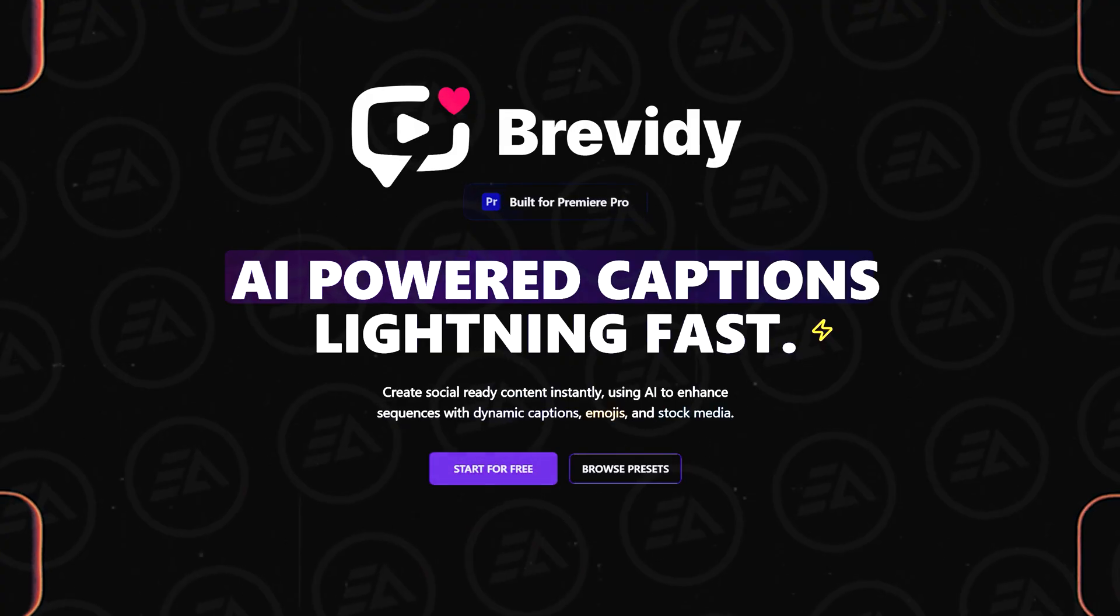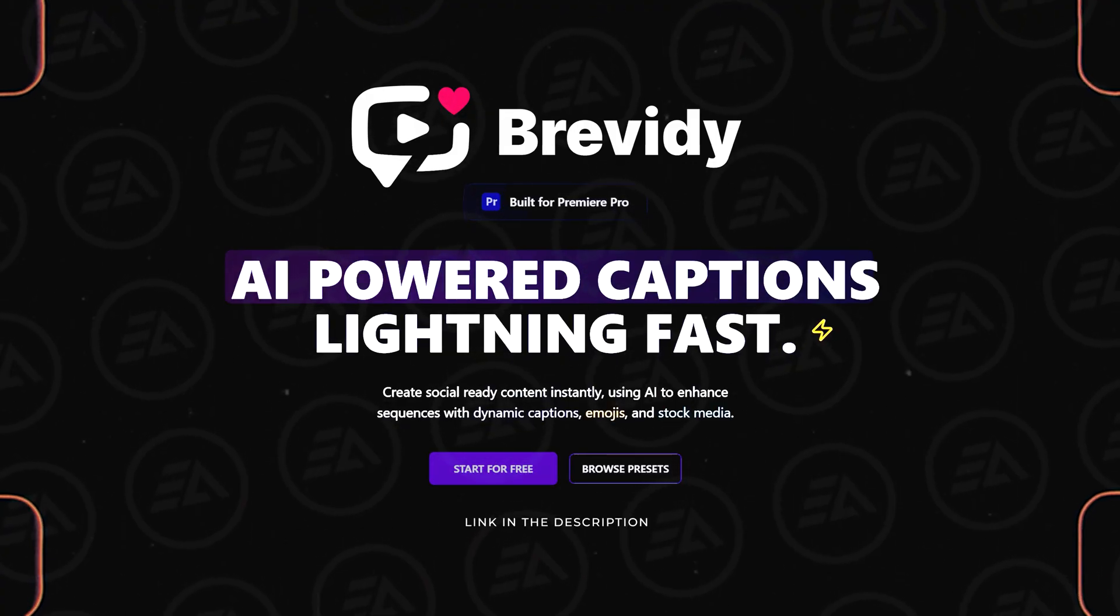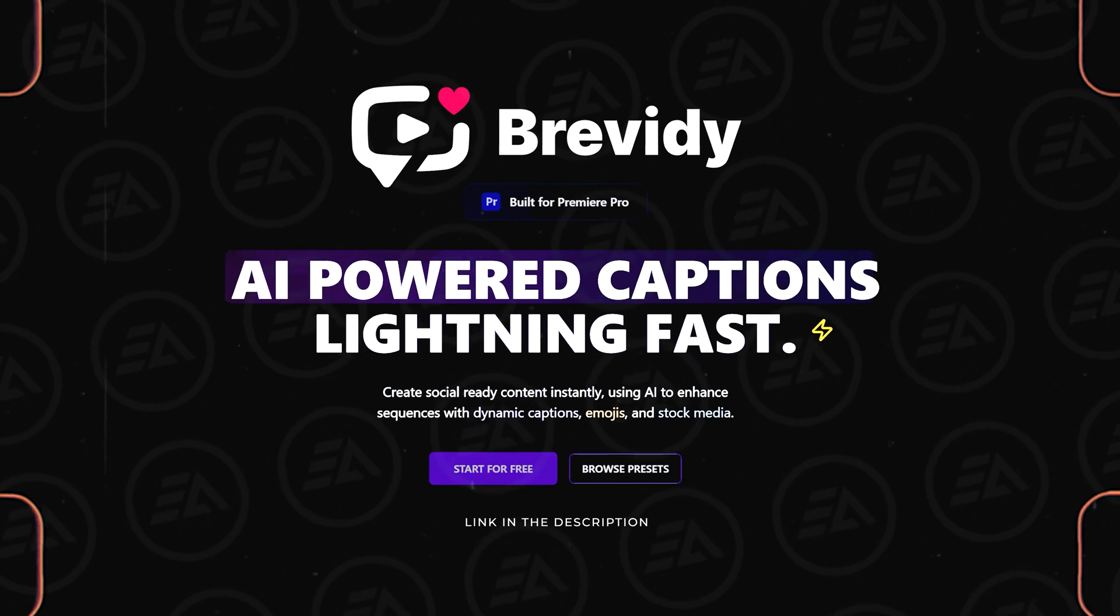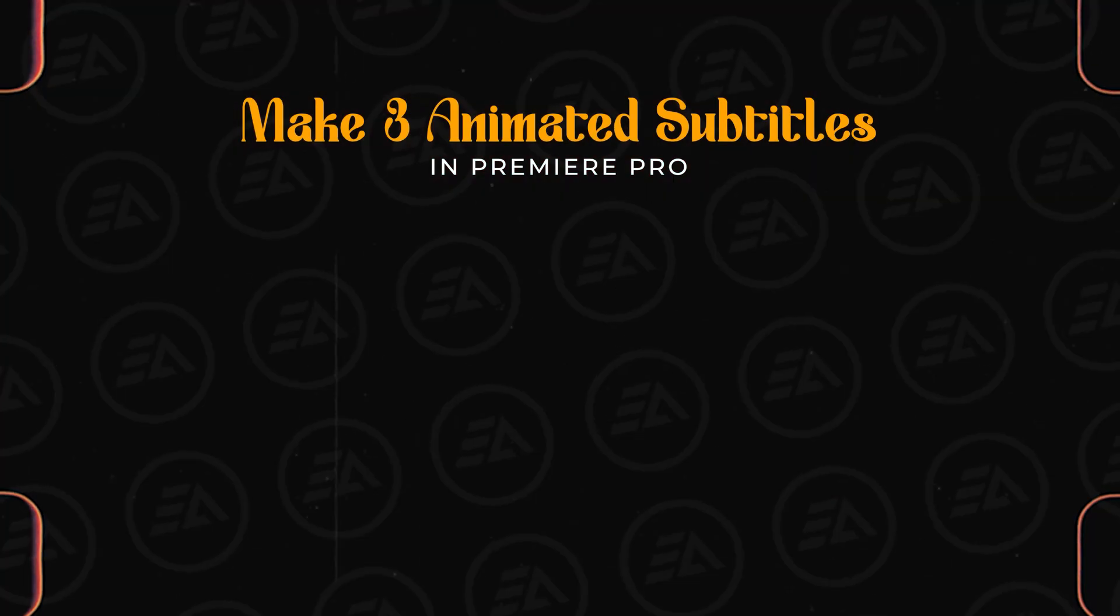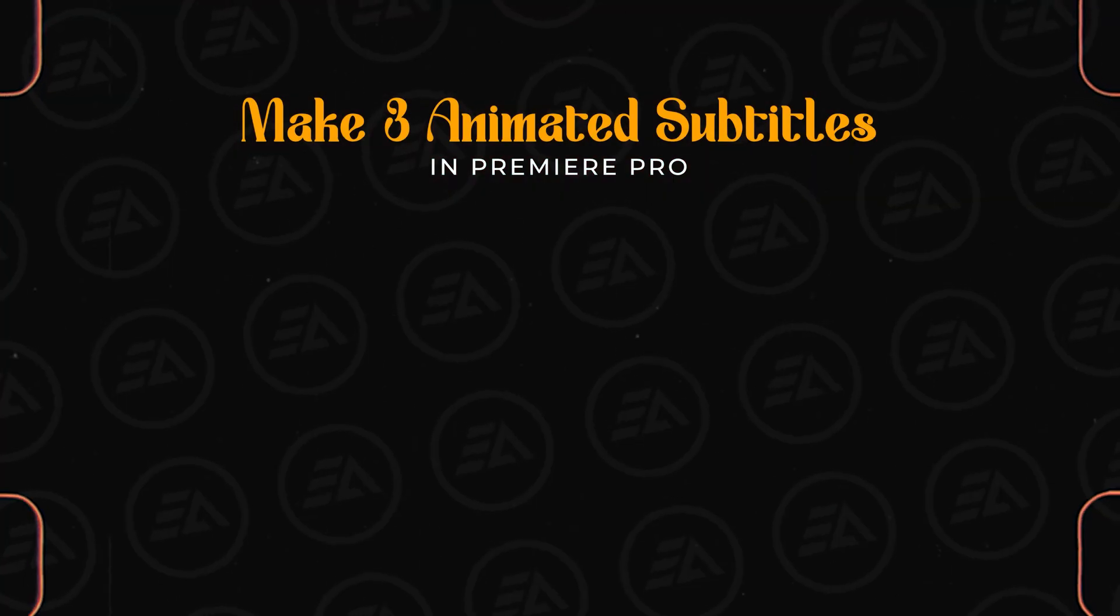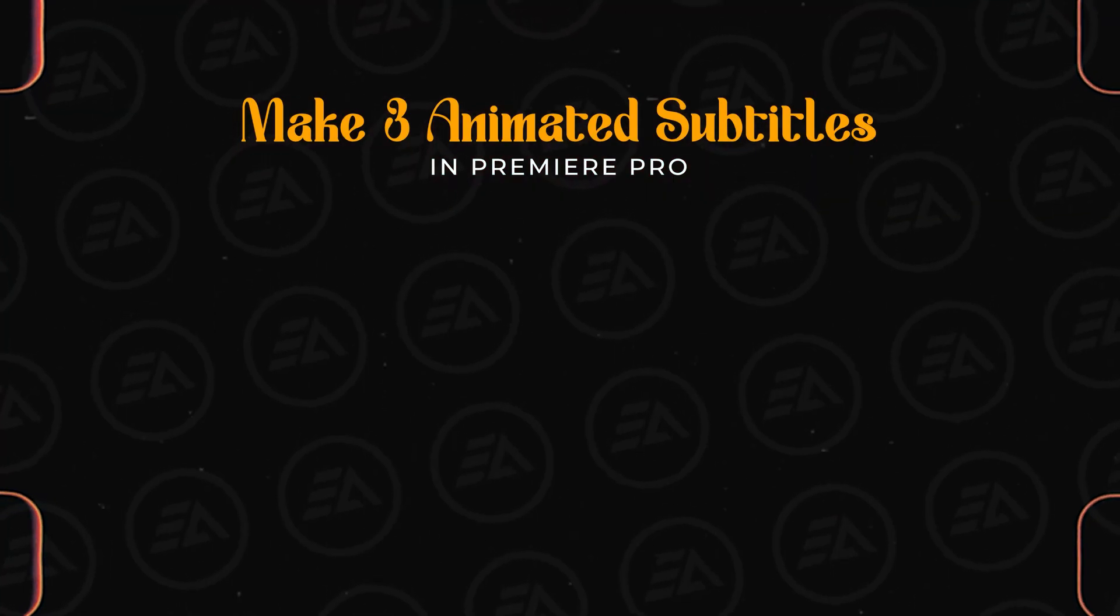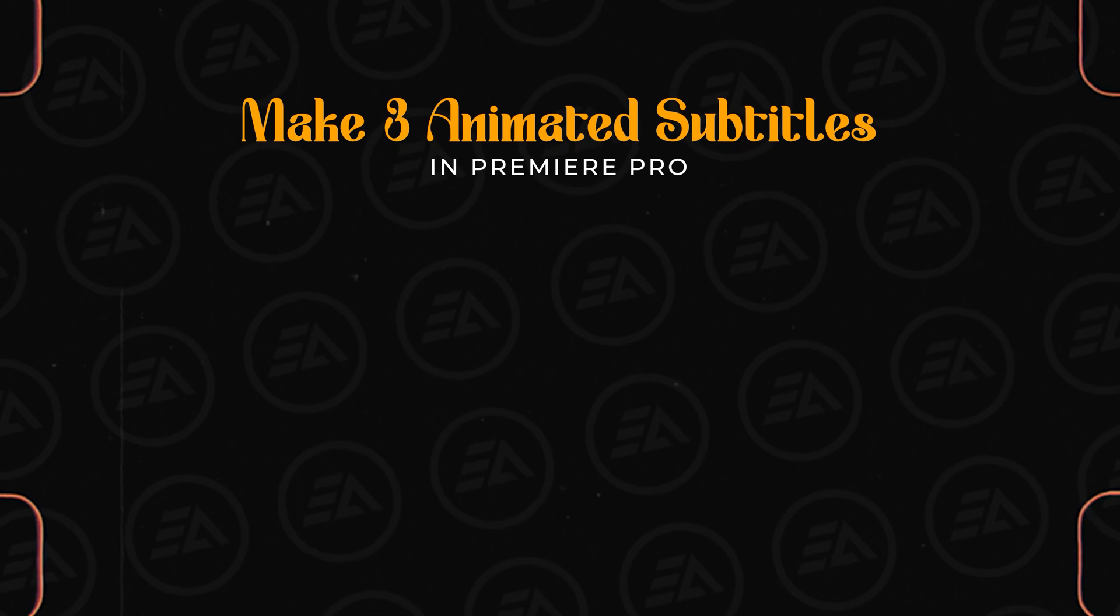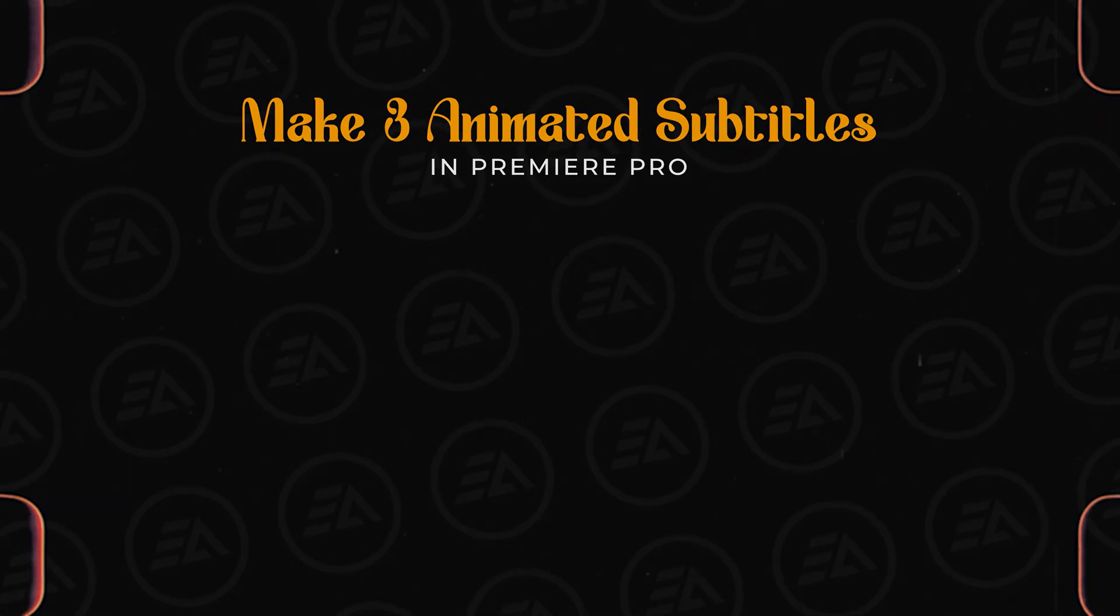And that's it with Brevity. Don't forget to grab your 7-day free trial using the link in the description. But if you'd like to learn how to create animated captions manually, you can check out this video. See you in the next one. Have a nice day.